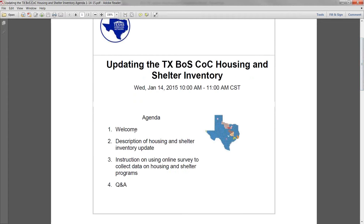Today we're going to start with a welcome, then I'll give a short description of what we're asking you to do. Lindsey Marsh, our data coordinator, will lead us through some examples of entering data through an online survey. SurveyMonkey is what we'll be using to collect this data for all of our housing and shelter type programs. Then we will provide time for Q&A.